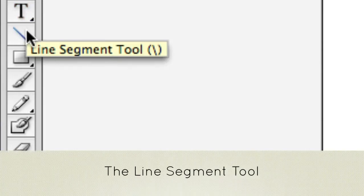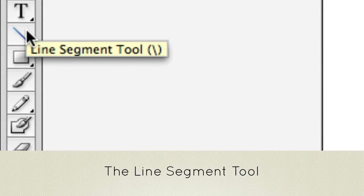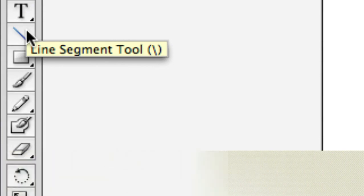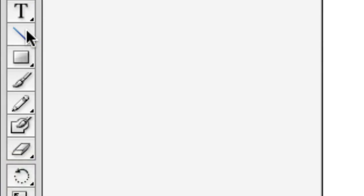The line segment tool. I suppose that this is a line segment tool because really you can make a line with the pen tool or anything, but the line tool is for straight lines in particular.